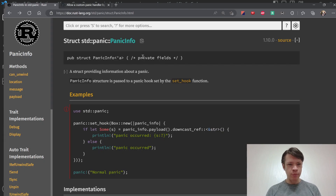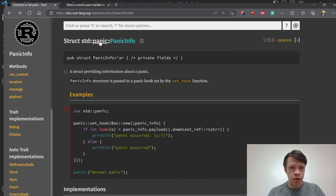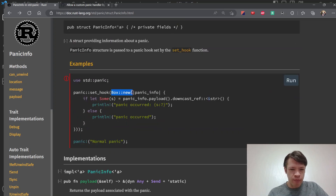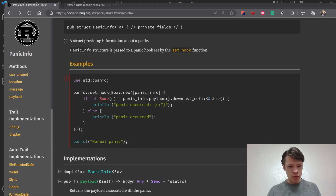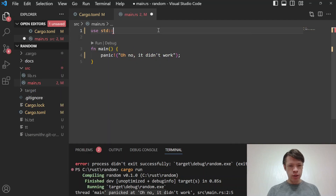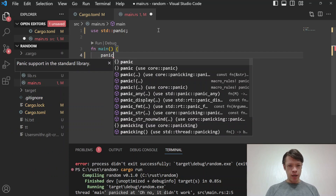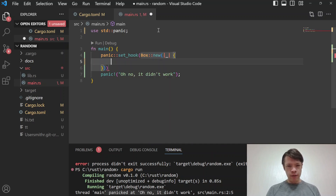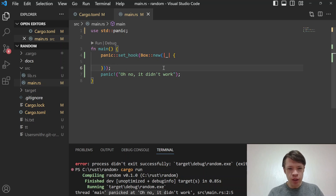A panic hook — here's the documentation. There's a module called 'std::panic', and inside there is the main function to use: 'set_hook'. It takes a Box of a dynamic Send and static. For now, just remember: you call set_hook, pass in a Box::new, and that sets up your custom behavior when a panic happens.